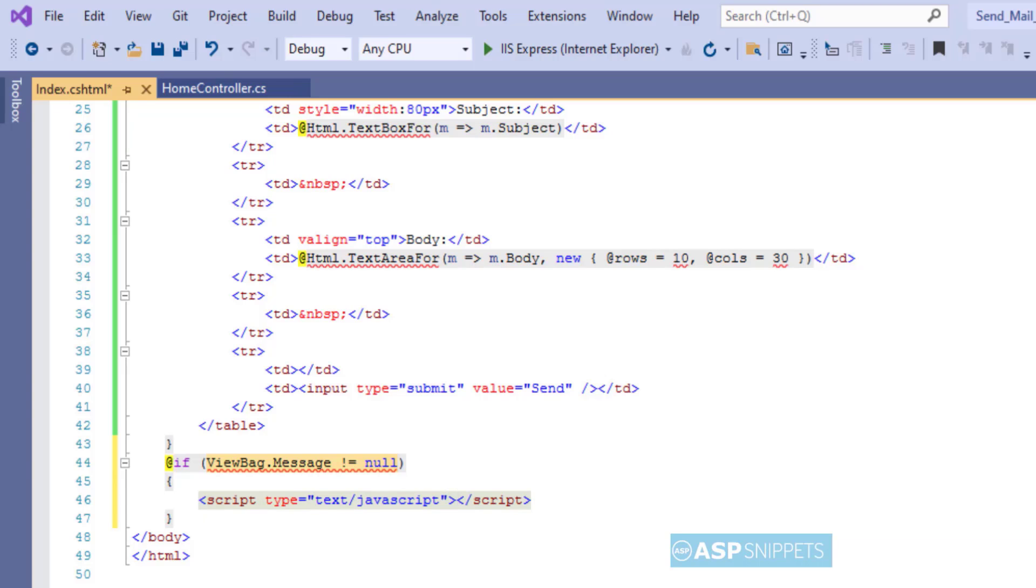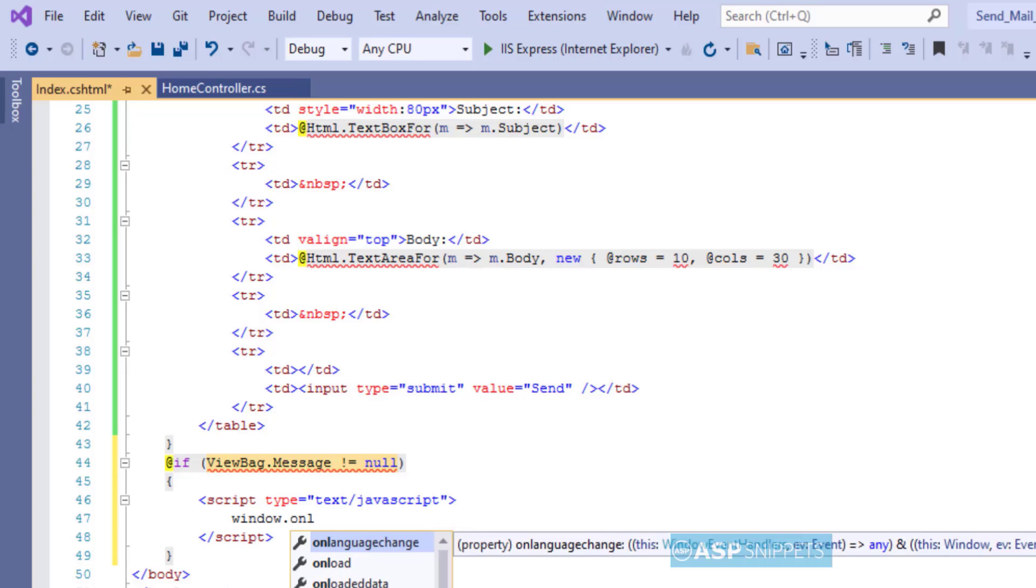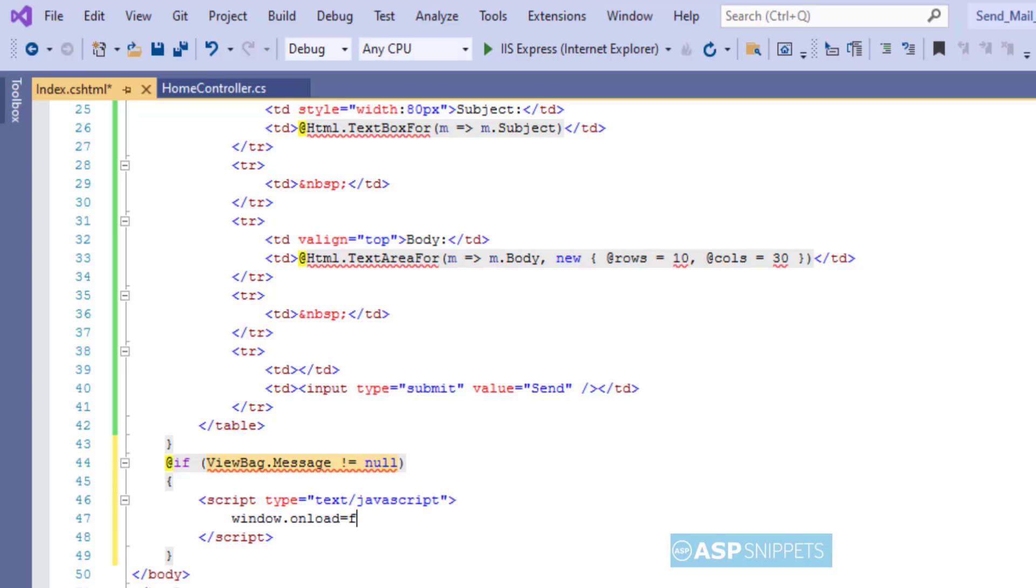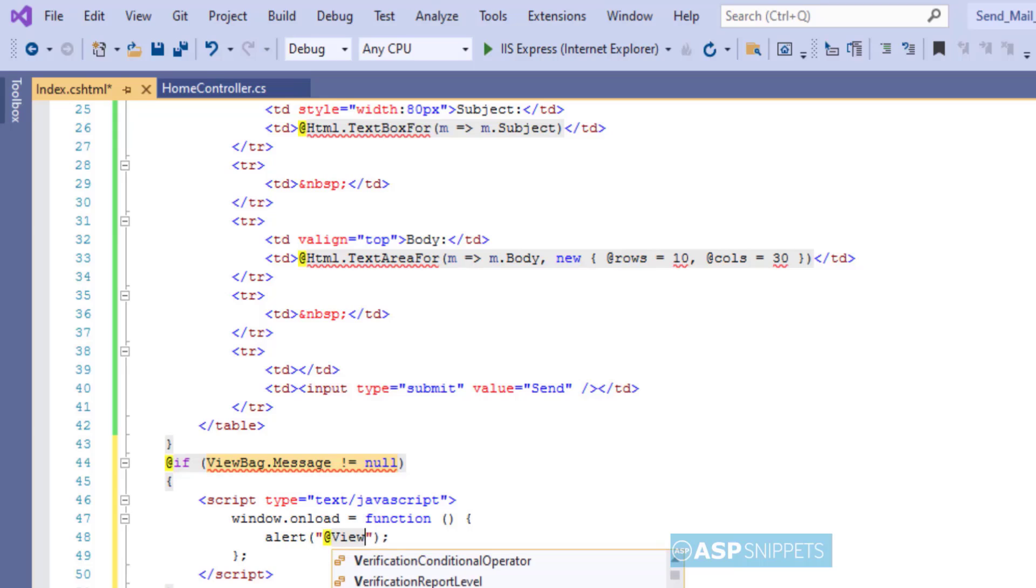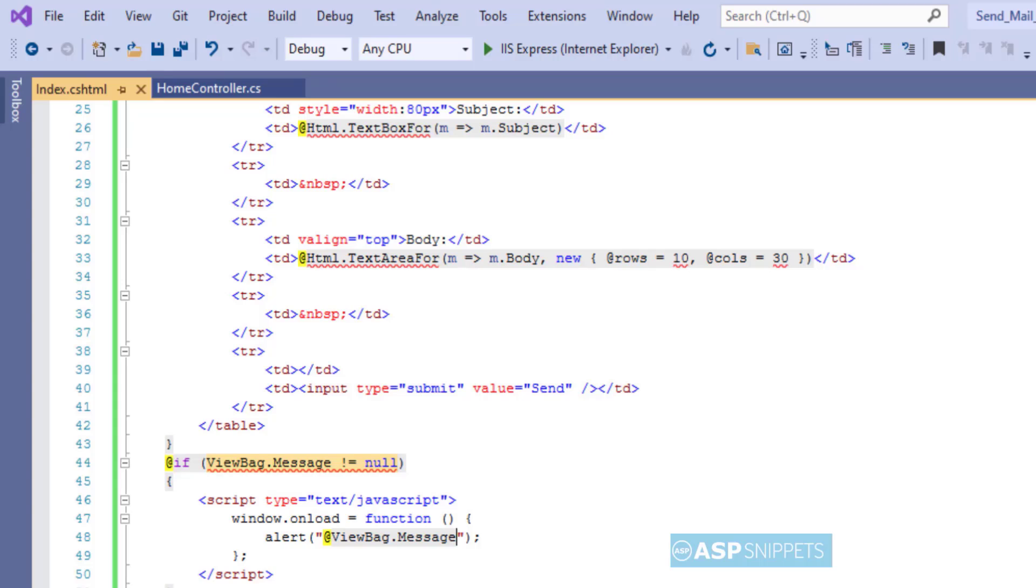Now inside the script tag I will be making use of window.onload event handler. This particular event handler is executed when the page is loaded in browser. Now inside the event handler I am making use of JavaScript alert function, and then using the Razor syntax I will be assigning value of the ViewBag object to the alert function. Now when the email is sent the success message will be displayed in the alert message box.